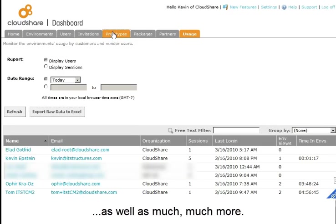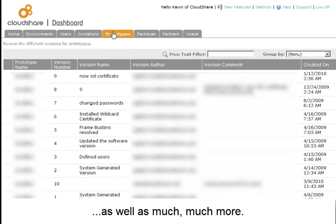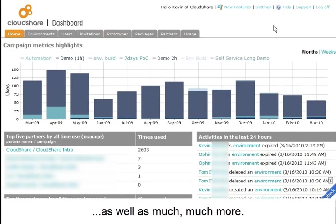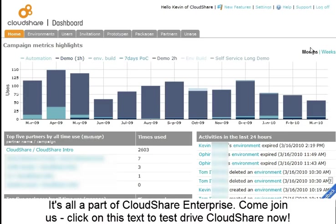As well as much, much more. It's all a part of CloudShare Enterprise. Come join us. Click on this text now to test drive CloudShare.